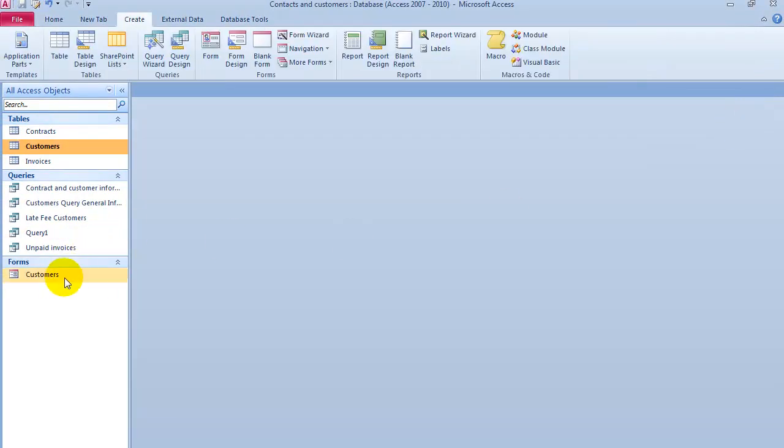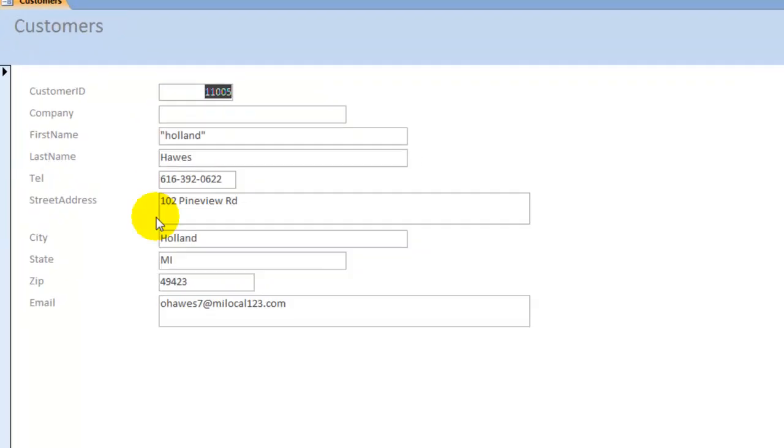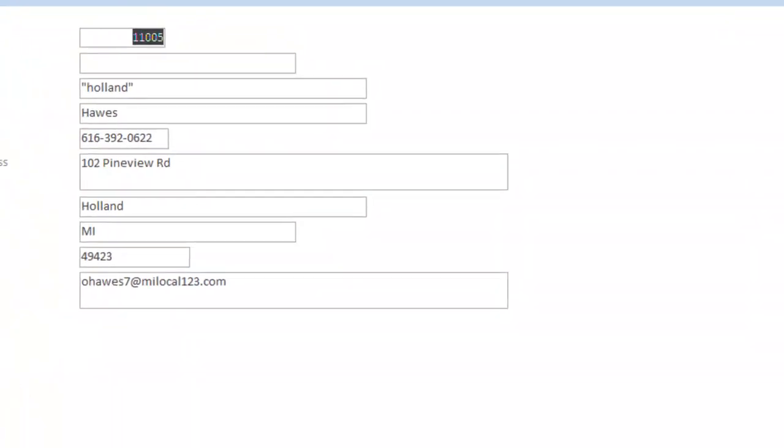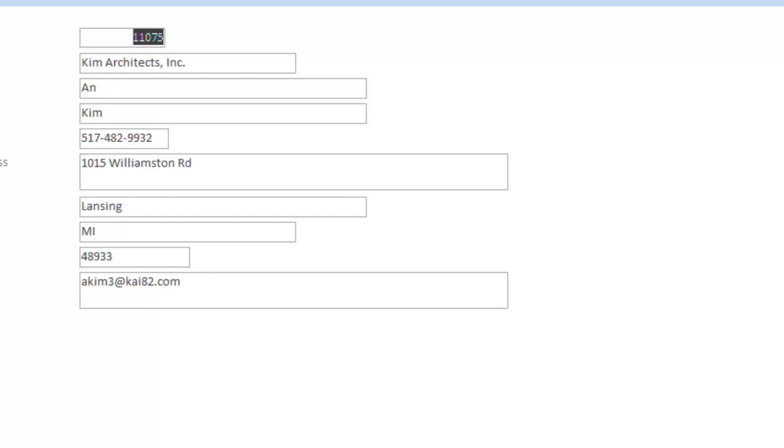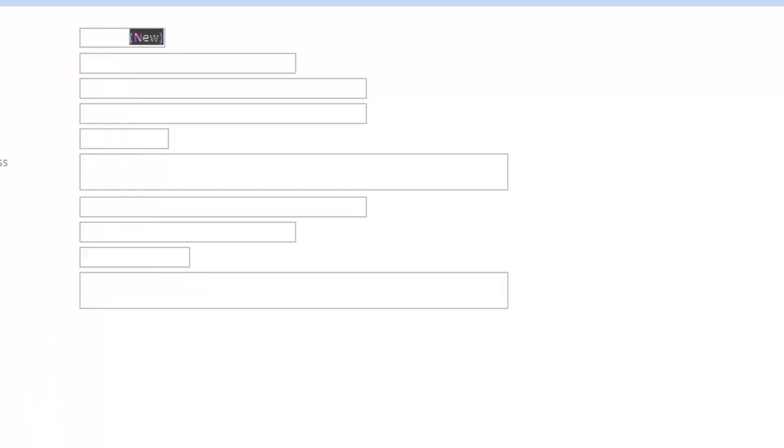To open it back up, notice now it's giving us only the data for each specific customer. Notice you can move to the next customer, next, next, and to create a new record, let's say you have to create a new record here.